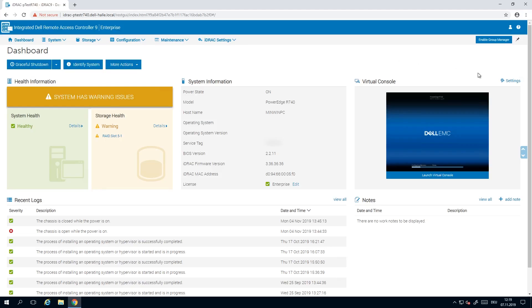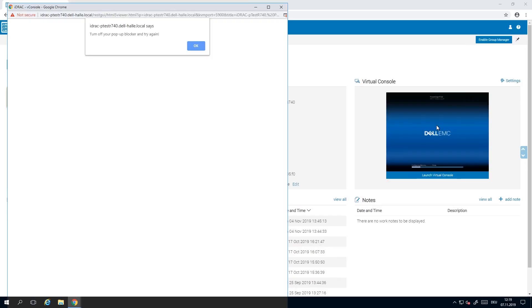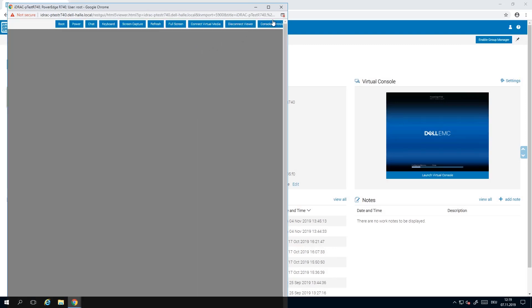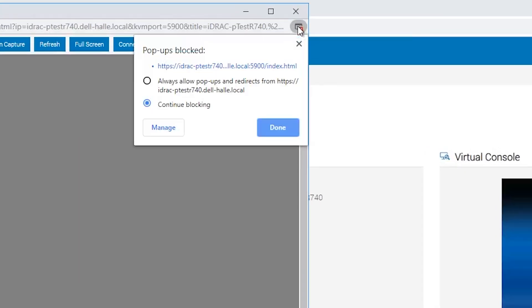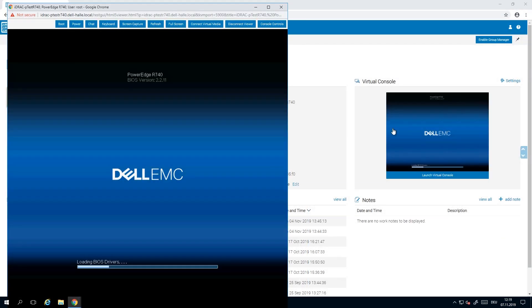Back in the main menu you will see the Virtual Console on the right hand side. Click on the preview to launch it. If you are using a popup blocker you will need to disable it and reopen the Virtual Console. Now let's take a quick look at the features available.